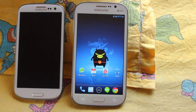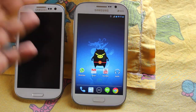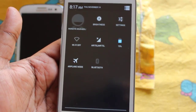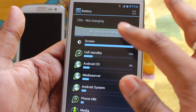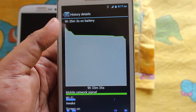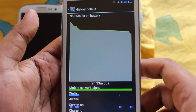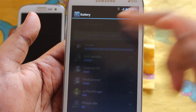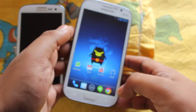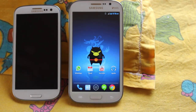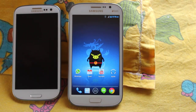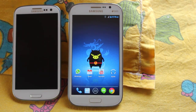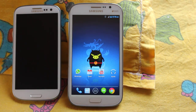So Bluetooth doesn't work. Anyway, this ROM has a pretty good battery life — I've been using it since the last charge, 9 hours and 35 minutes, and still have about 73% battery. Thanks for watching this video. If you like it, please click the like button, and please subscribe. Bye!